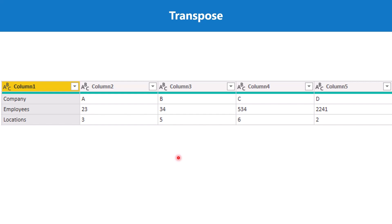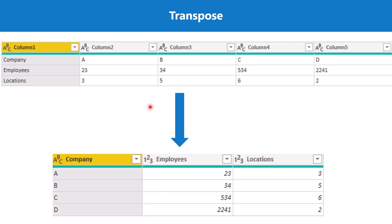Let's see an example of transpose. This is our starting table, and we want to convert it into the finished table. We are going to start from the starting table and end at the finished table. There might be some other transformations involved, but the main goal is to understand the transpose process.